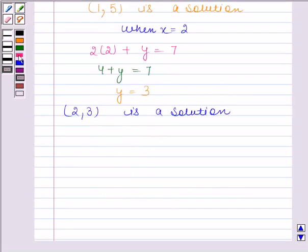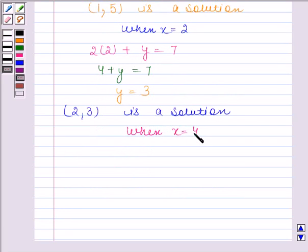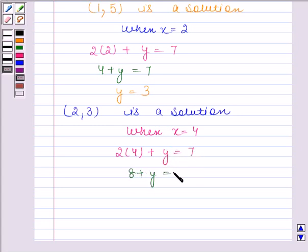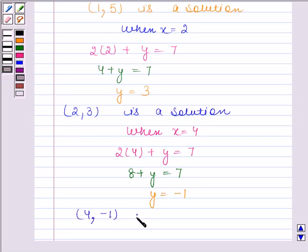When x is equal to 4, the given equation reduces to 2 into 4 plus y is equal to 7. This implies 8 plus y is equal to 7. Therefore, y is equal to minus 1. Hence, (4, -1) is a solution of the given linear equation.